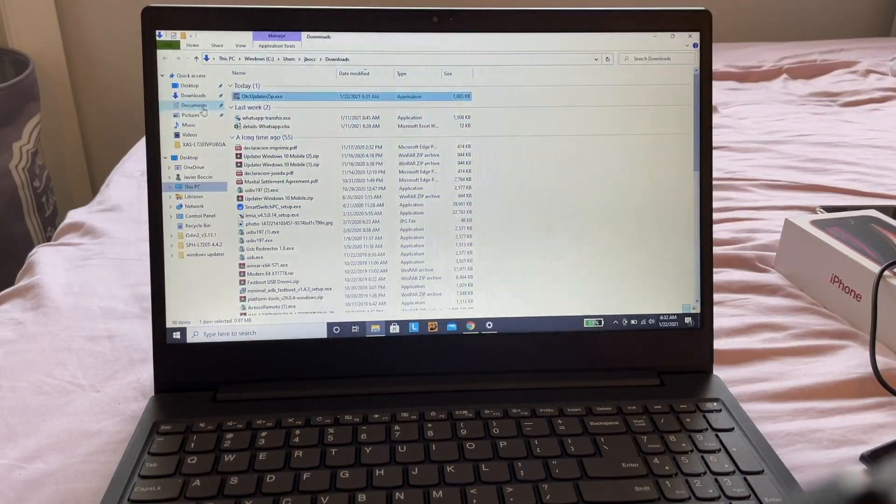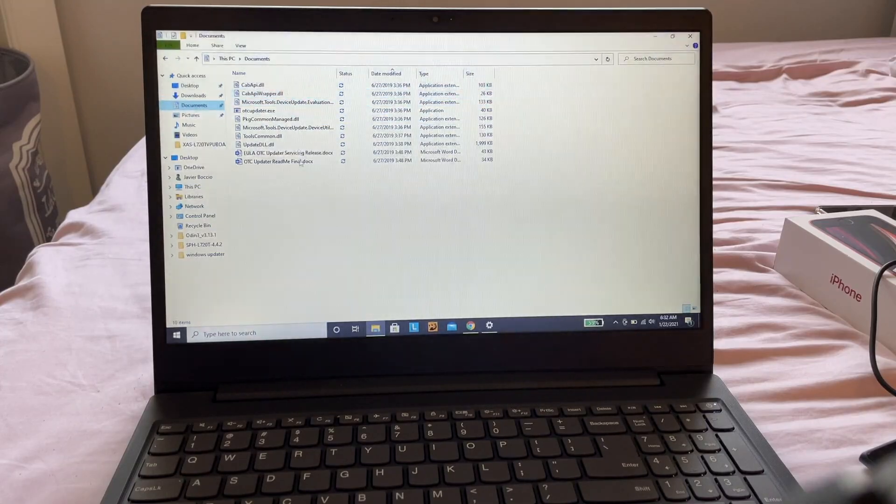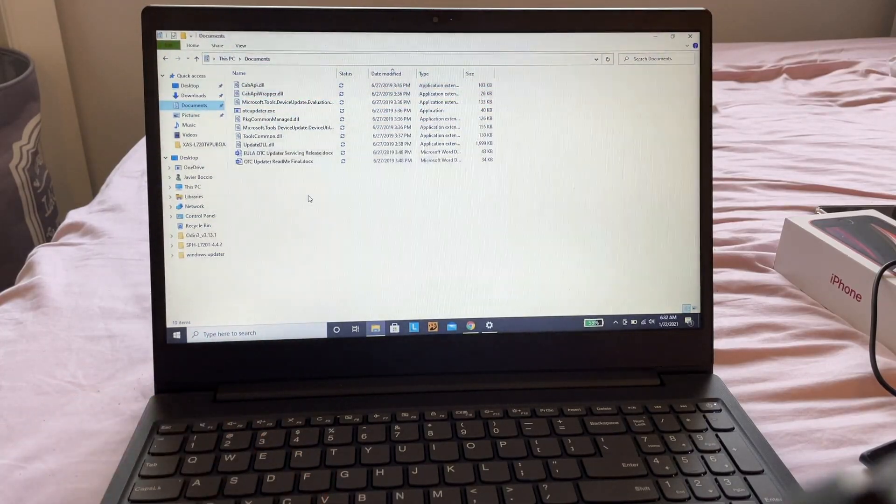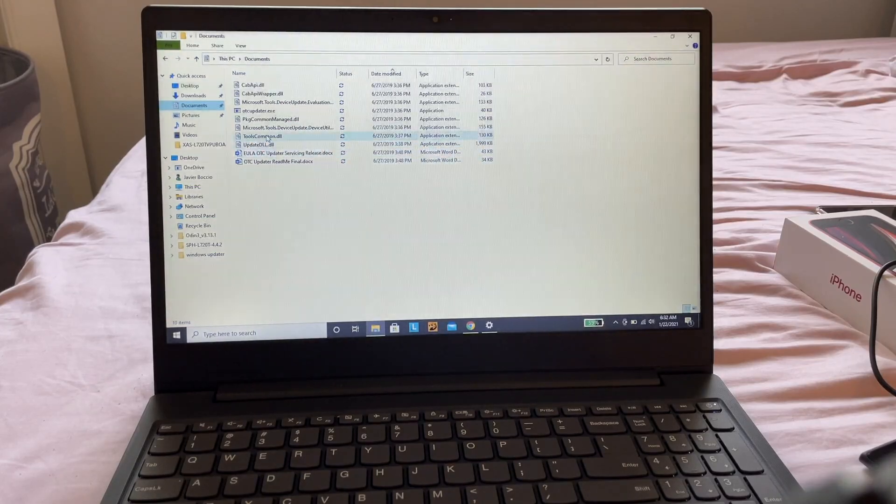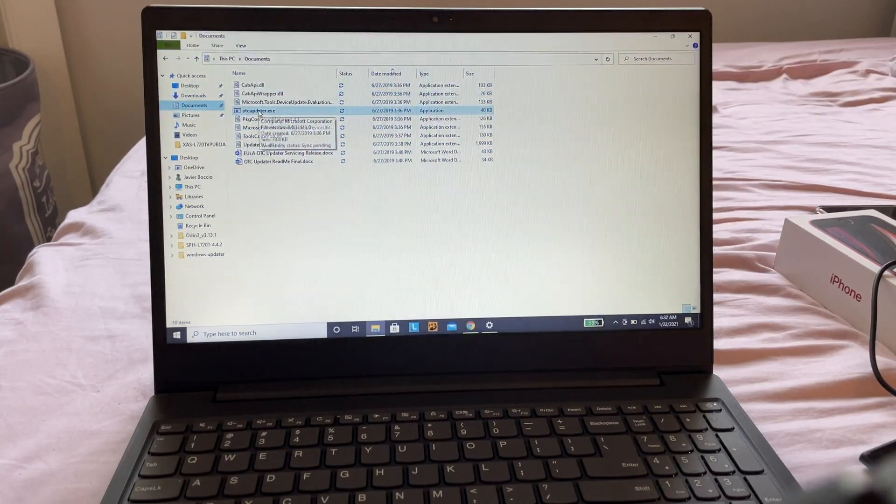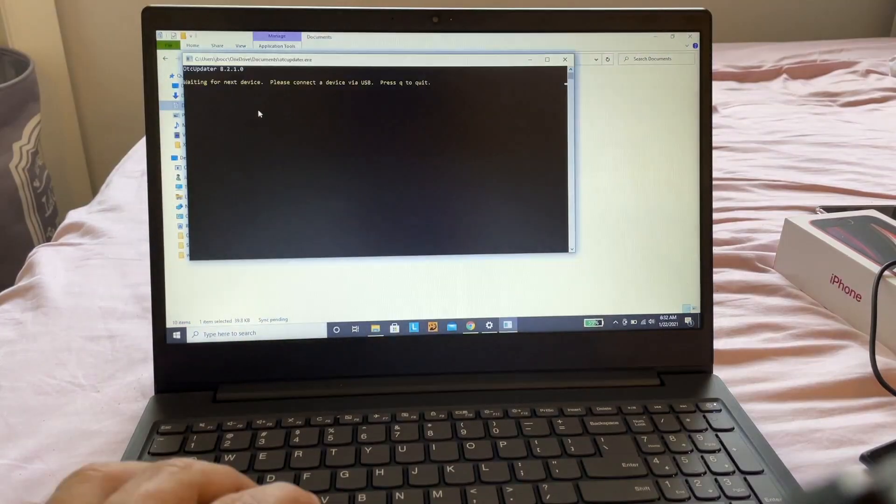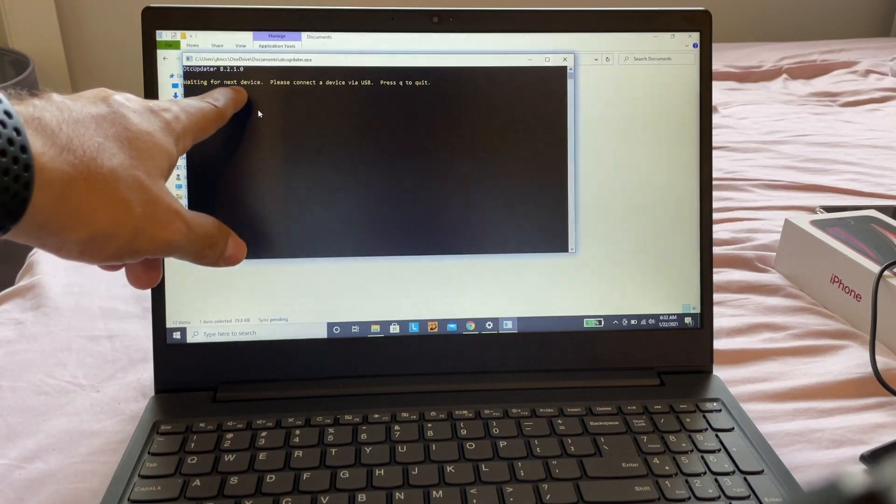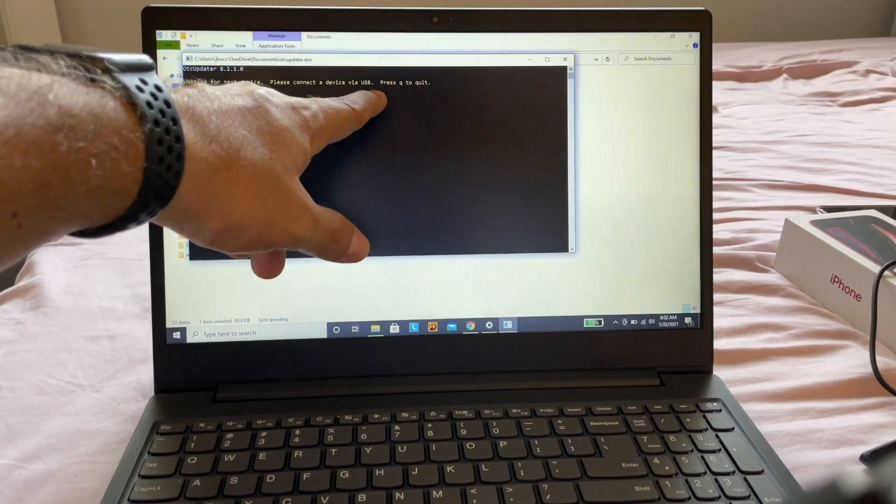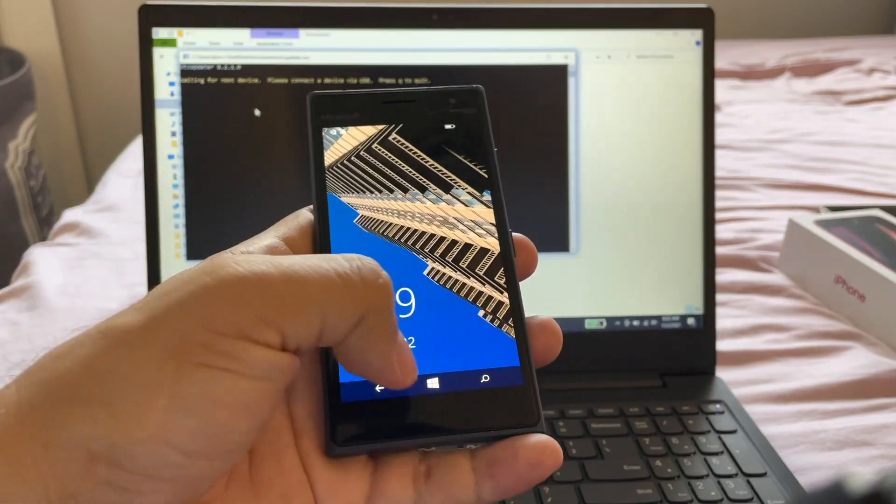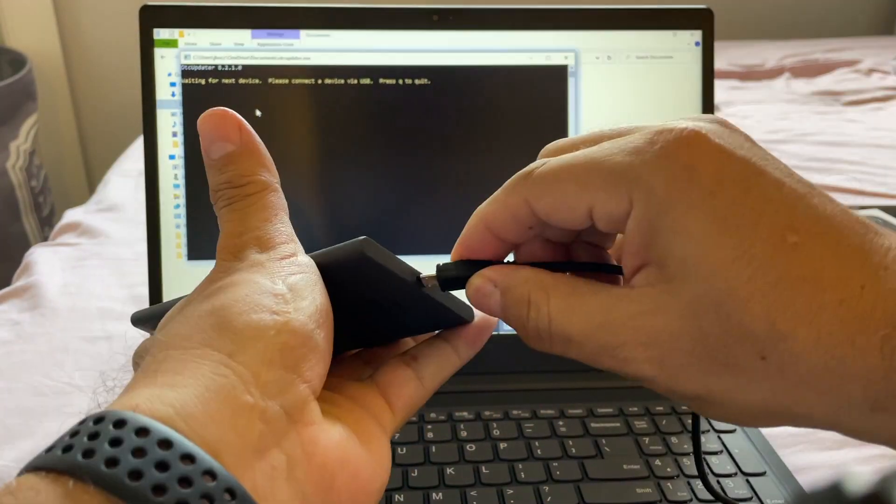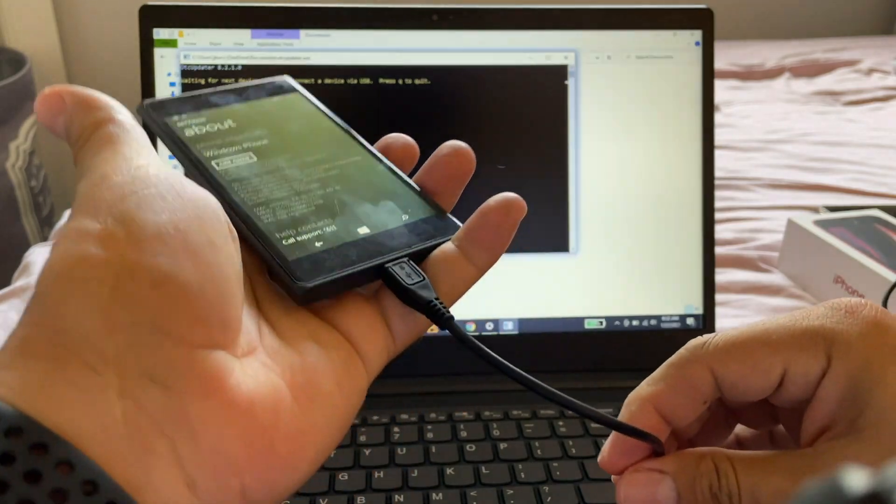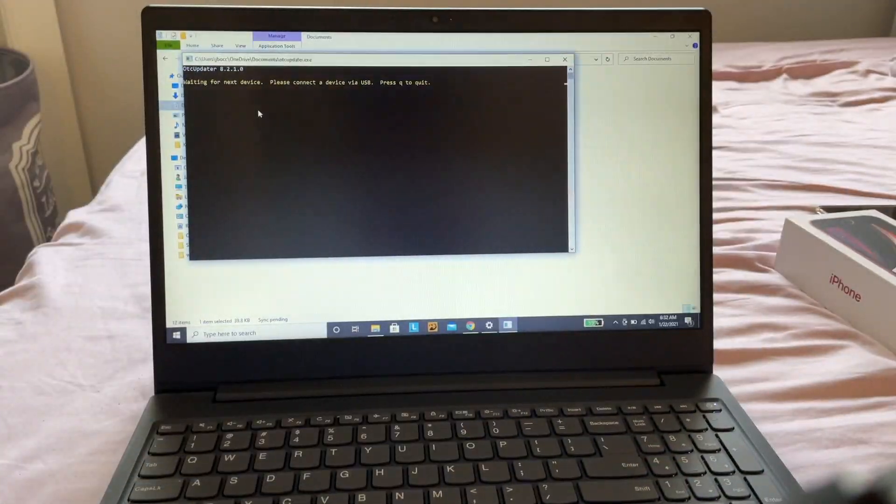If I go to my Documents folder, these are all the files I just extracted. From here, you need to look for OTCUpdater.exe and double-click it. Look at this - 'waiting for device, please connect a device via USB.' At this step, plug in your phone using the original cable if possible.